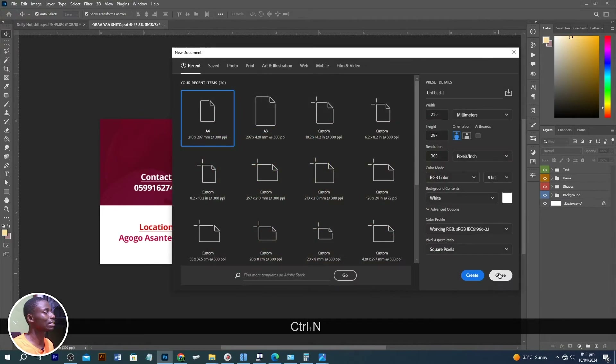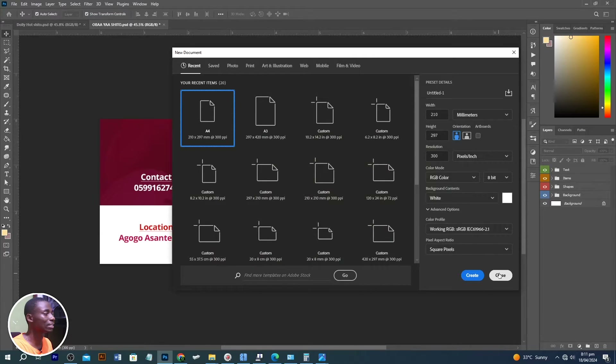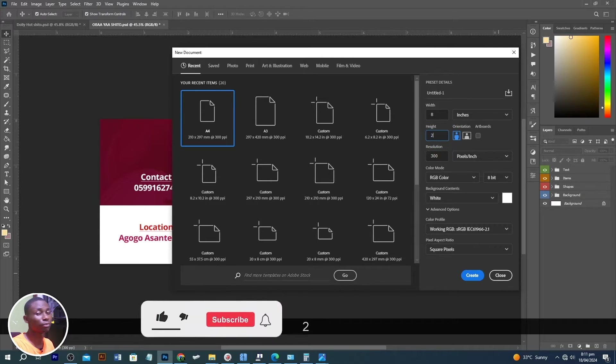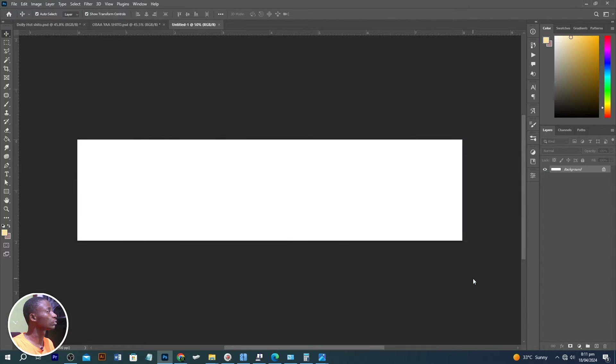To start with, let's create our canvas size. I'll click on Ctrl+N to open a new document in Adobe Photoshop. I'm going to choose inches and make the width eight inches and the height two inches. You can use a tape measure to take a proper measurement so that when you print your work out it's going to seal the bottle or paste your label on it. Then I'll click OK to accept changes.